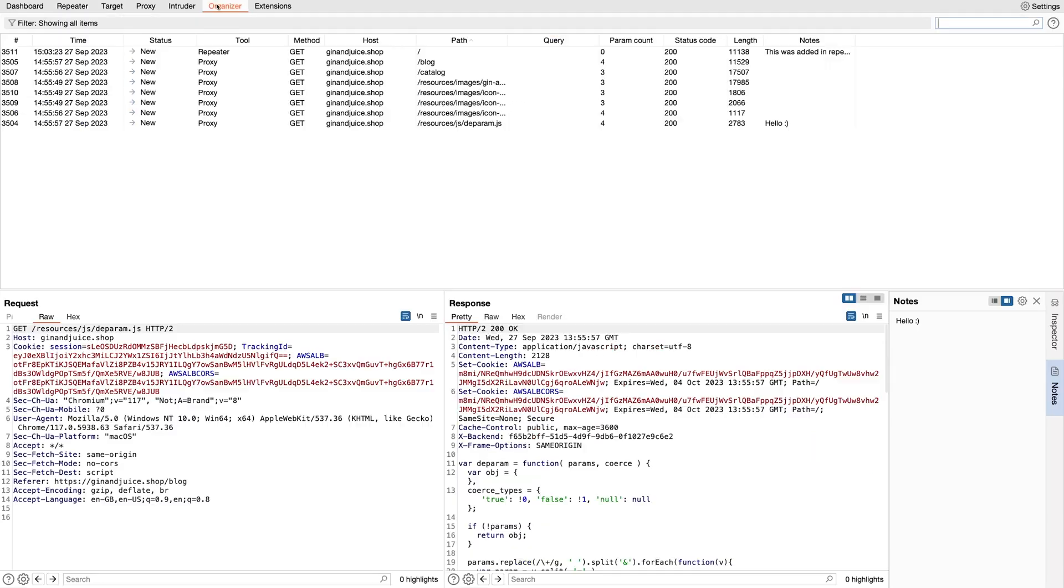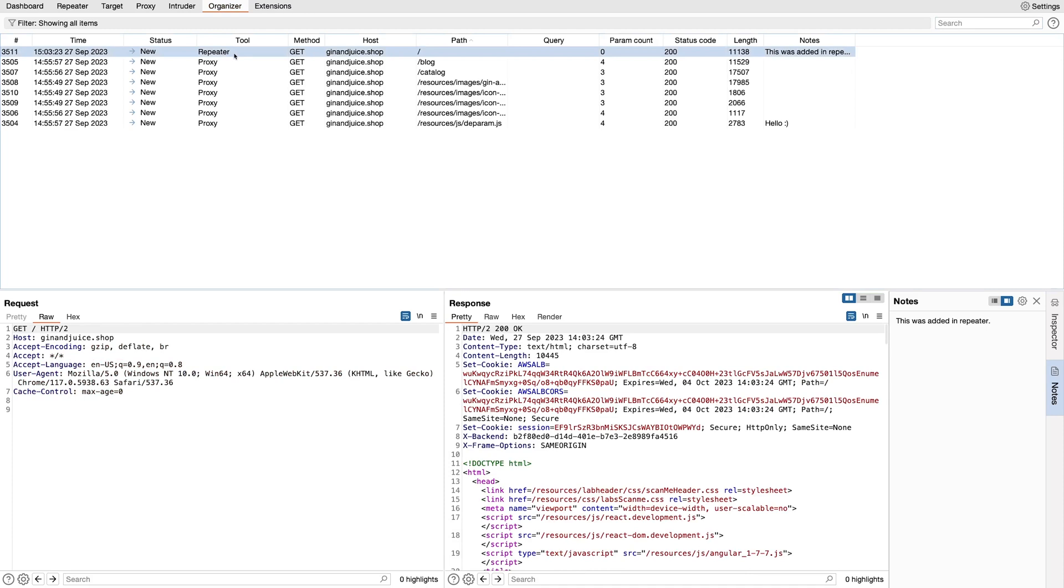If I jump here, I can see that it's come from the Repeater tool and the notes have been passed across. It's important to note that Organizer entries are snapshots of the original. They're not linked to the original. So any changes made to the version in Repeater will not come across to Organizer. You'll need to send that across and create a new entry.